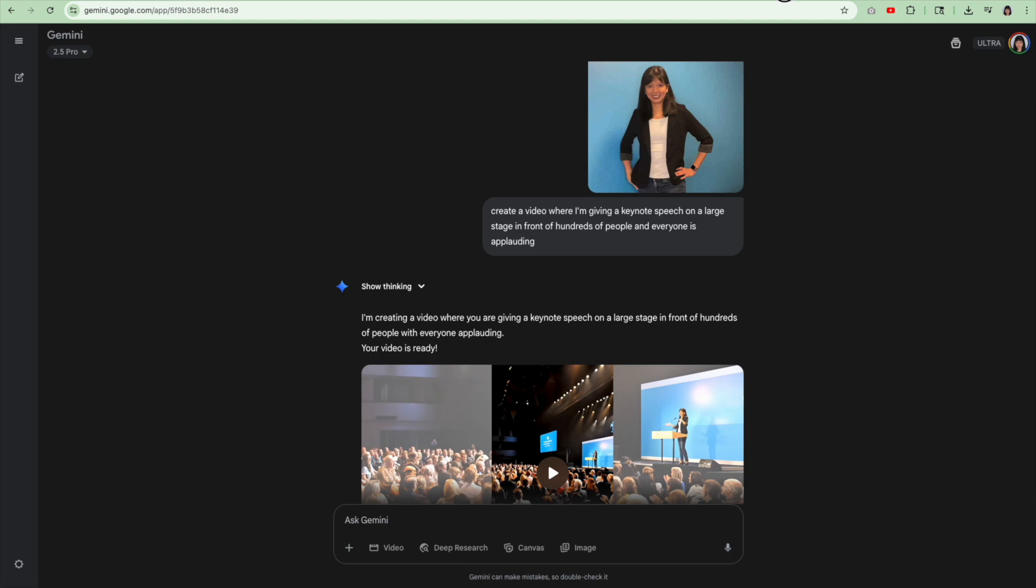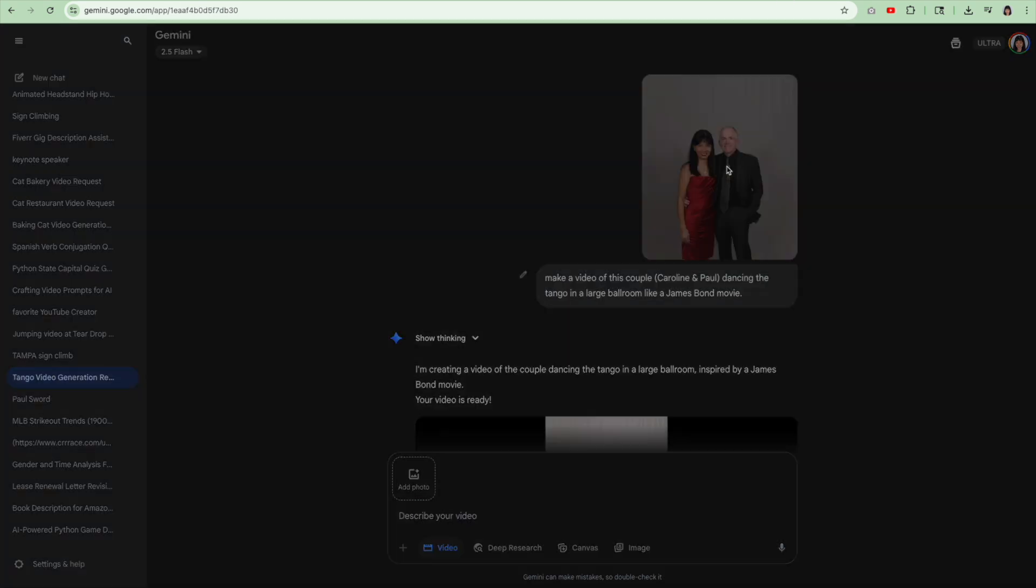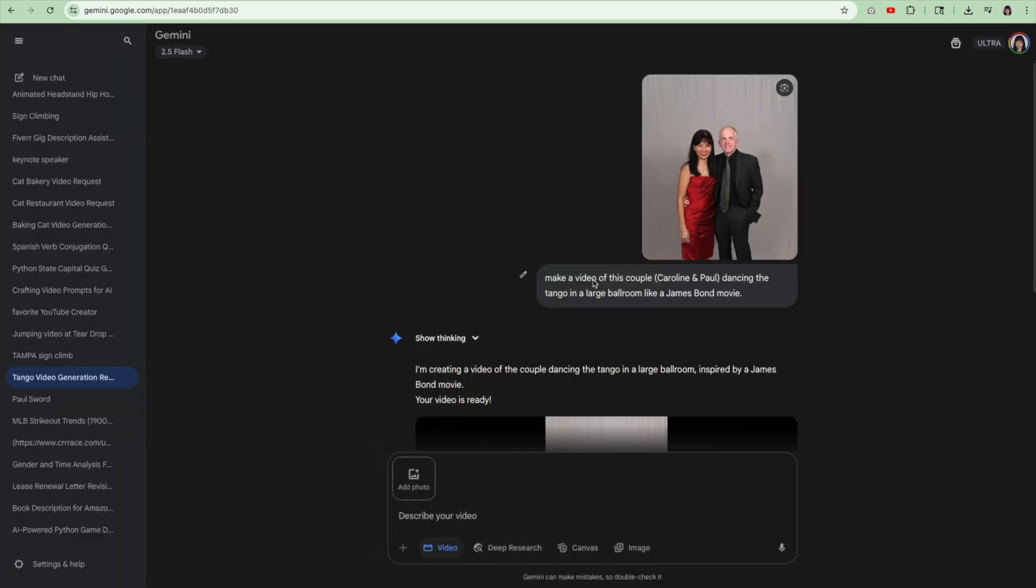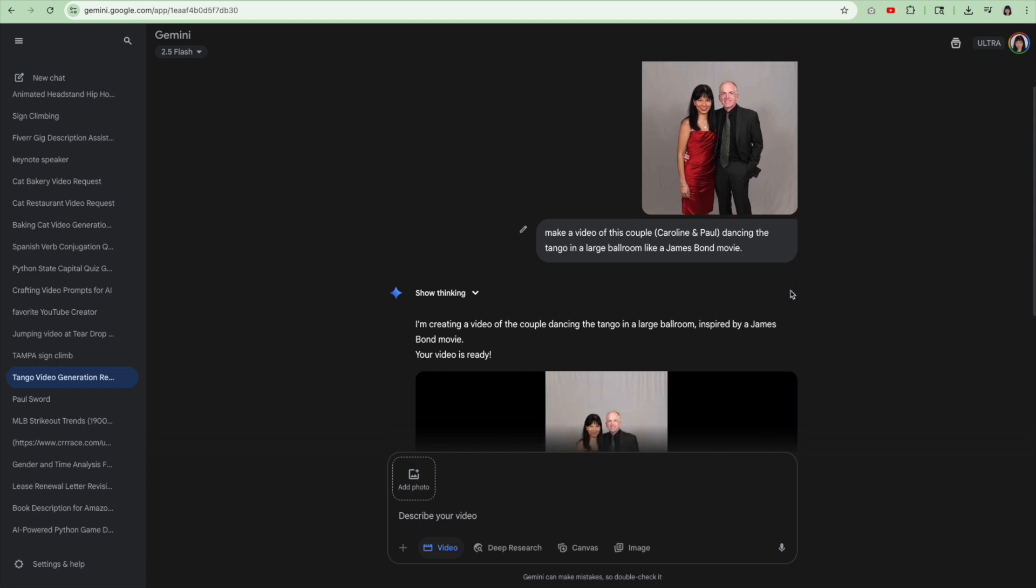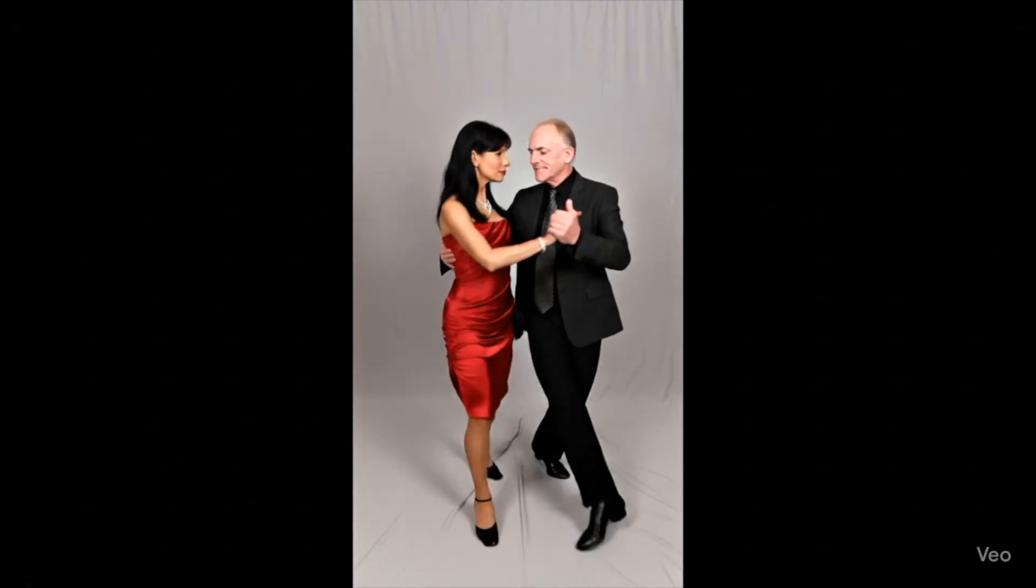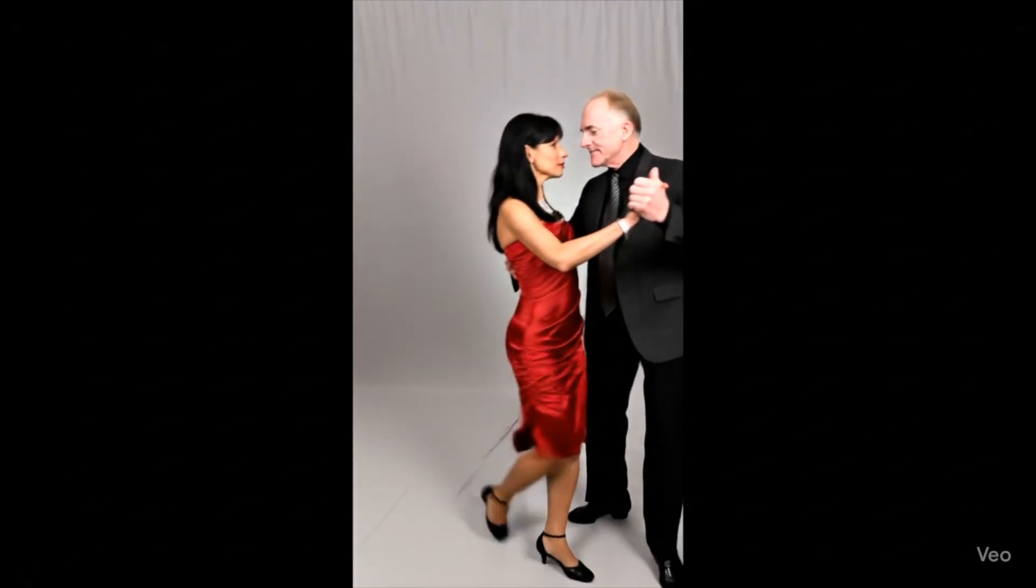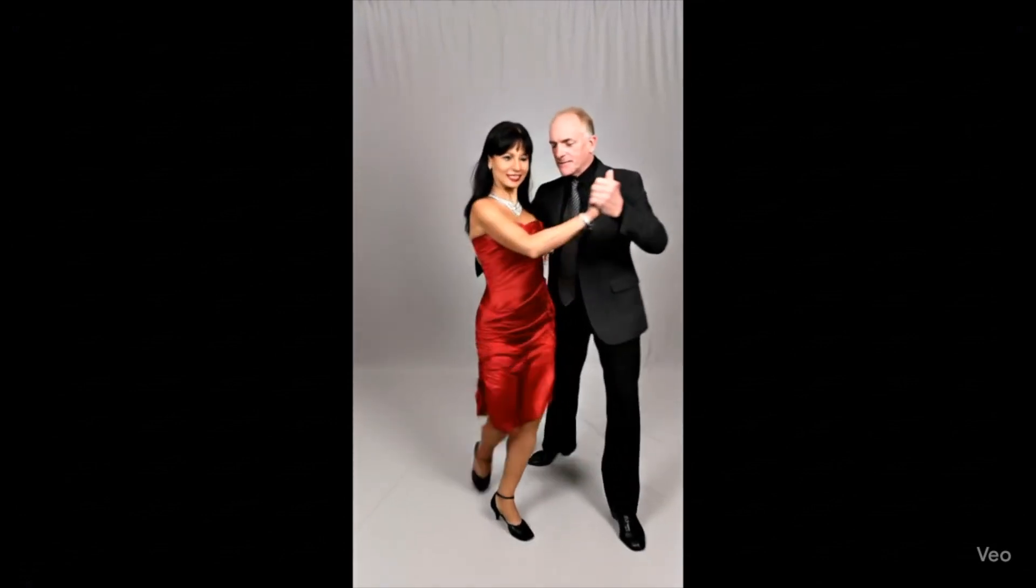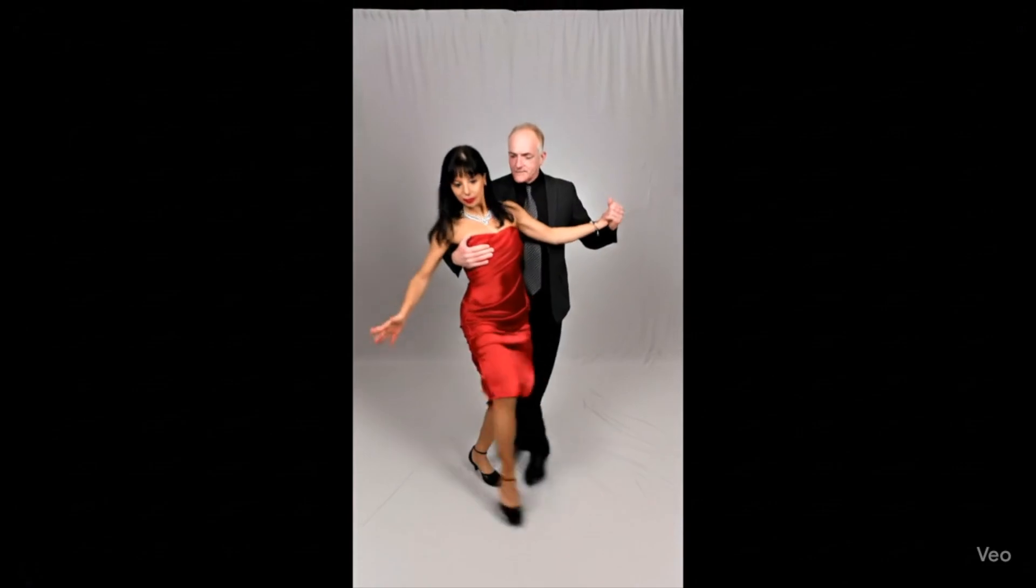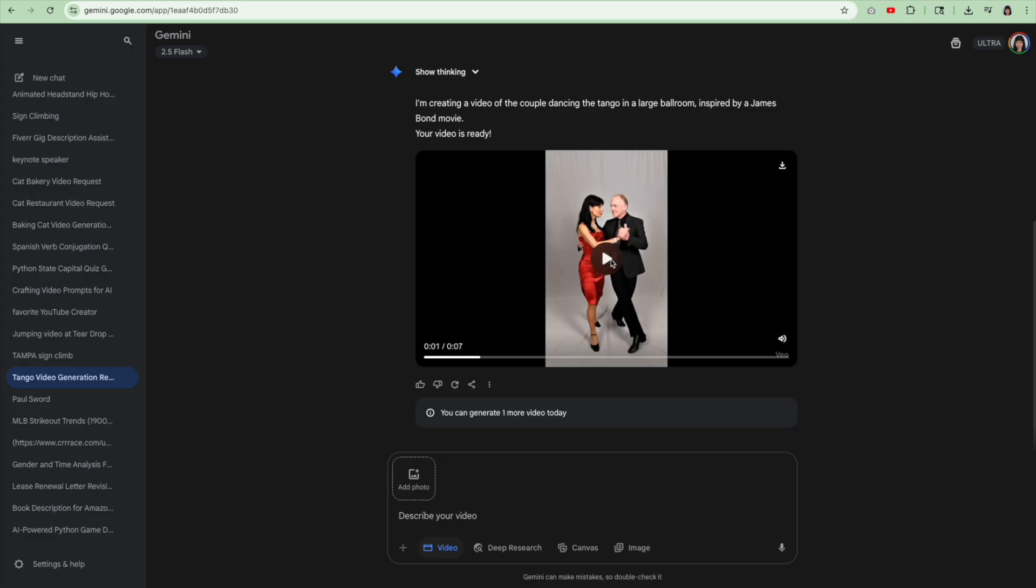You can't really see my face, but next let's go to an example where I uploaded another vertical shot and I wanted to tango. So make a video of this couple dancing the tango in a large ballroom like a James Bond movie. It didn't really capture that. So here is the video.